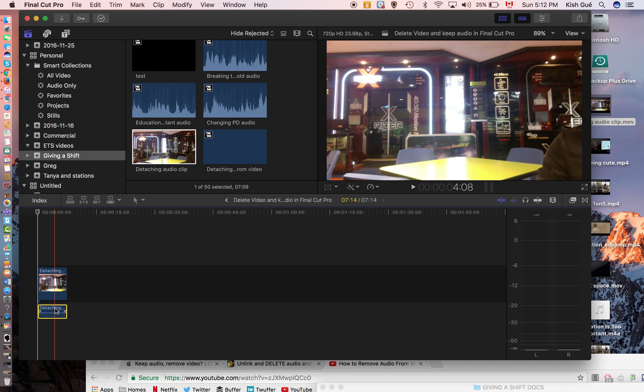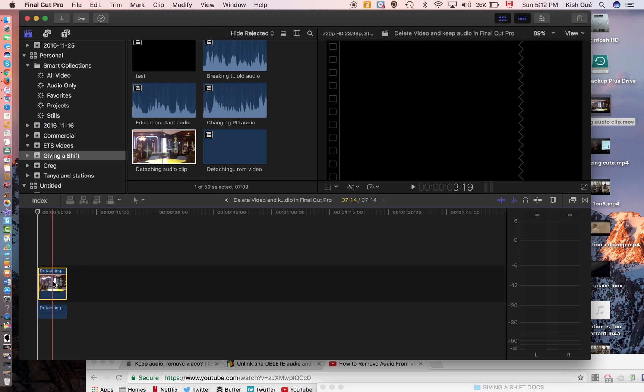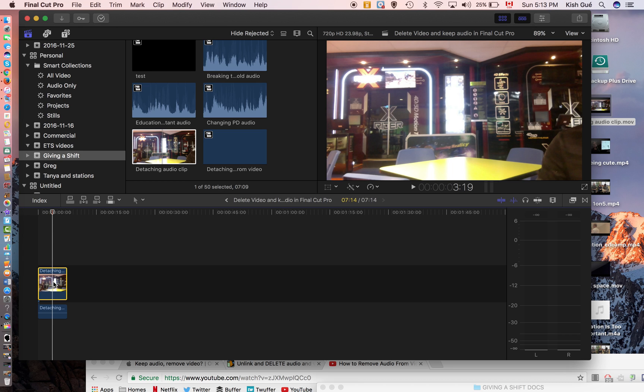Problem was that as soon as I selected the video to get rid of it and keep the audio, it would delete the whole thing. So I couldn't find how to do it on the internet.